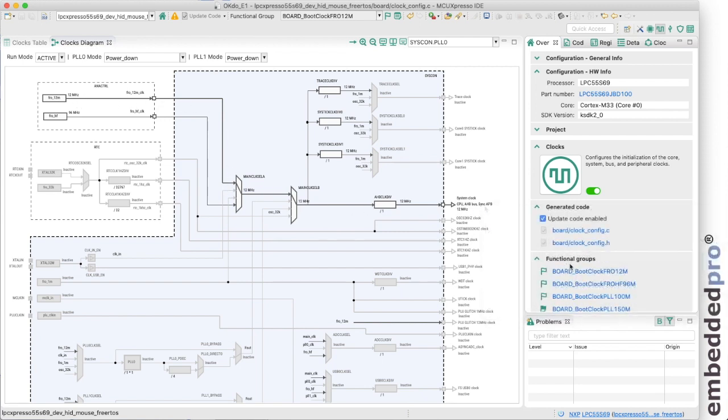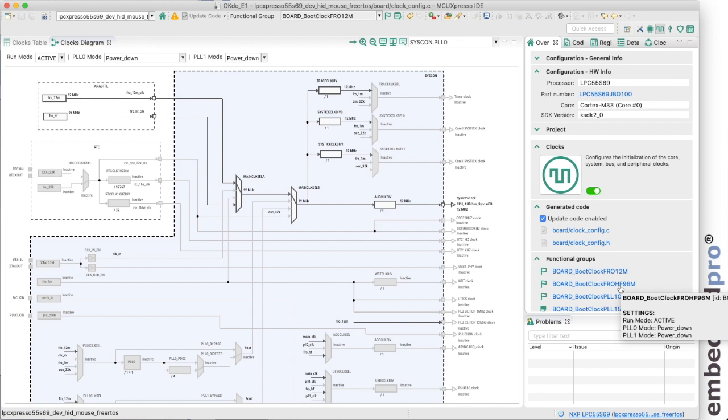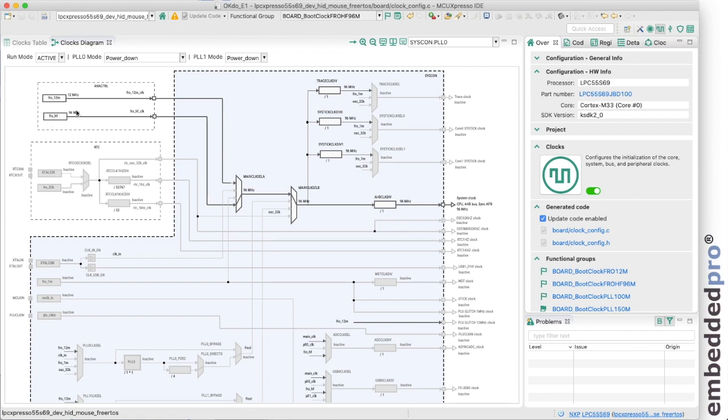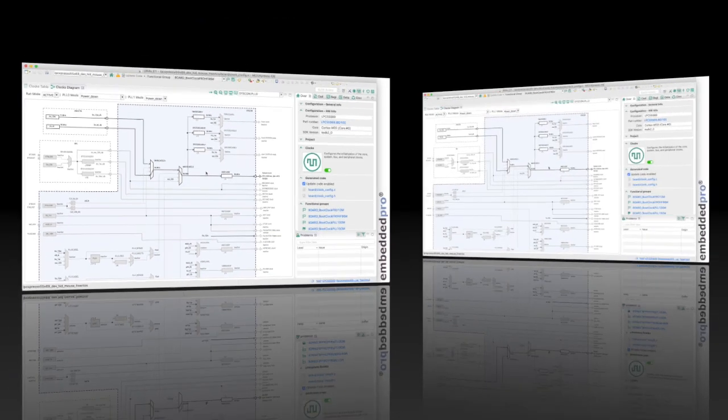There's another functional group named board_boot_clock_free_running_oscillator_high_frequency_96_megahertz. This is very similar to the previous one, this time using the 96 megahertz relaxation oscillator inside the chip to generate clocks for the system.